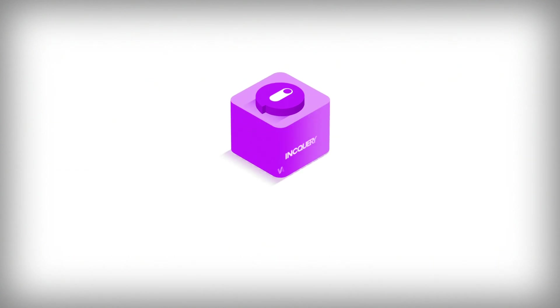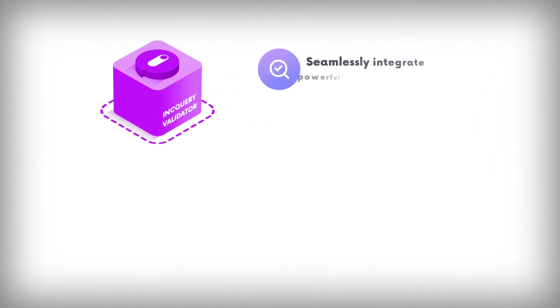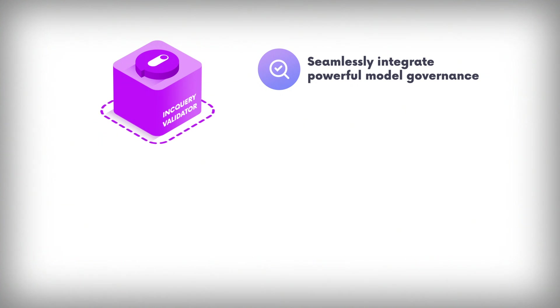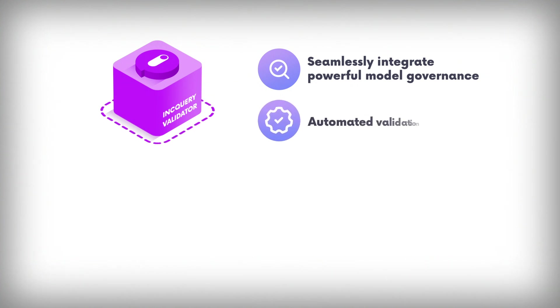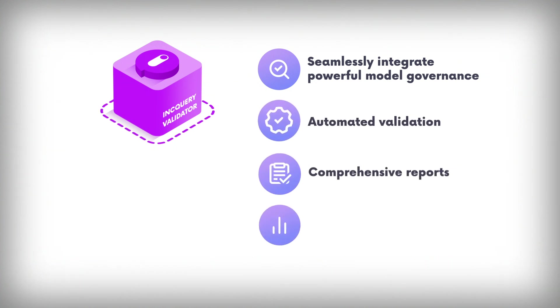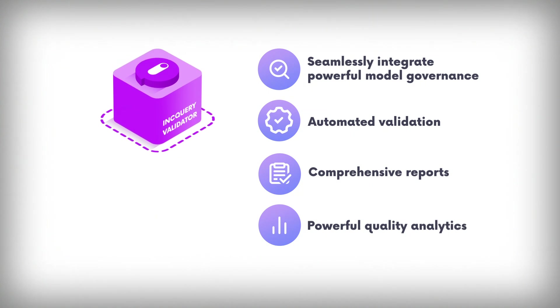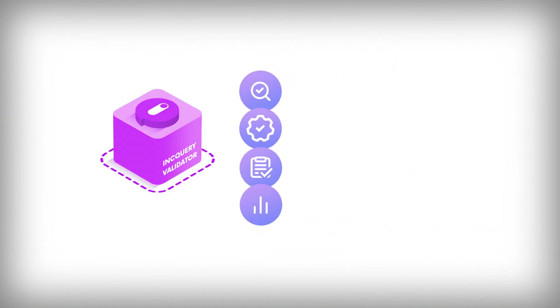To sum up, the Inquiry Validator for CATIA Magic enables you to seamlessly integrate powerful model governance into your day-to-day workflows ensuring that automated validation, comprehensive reports, and powerful quality analytics all support your engineering teams.